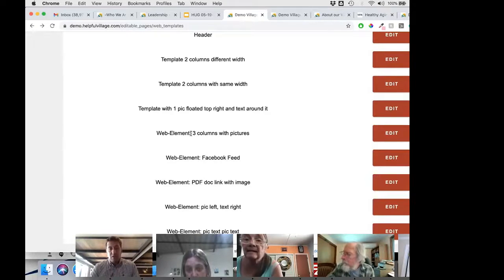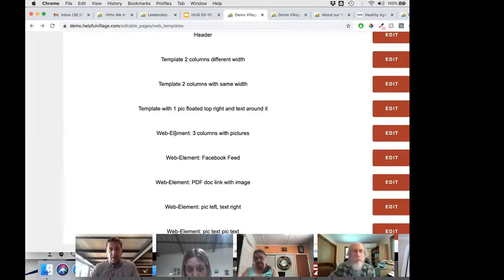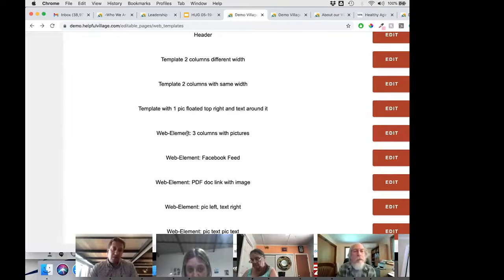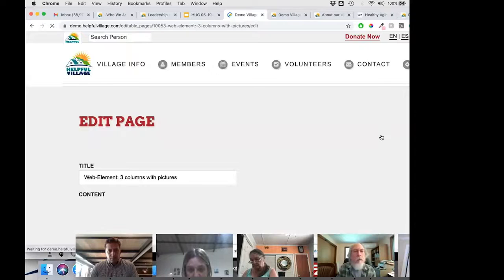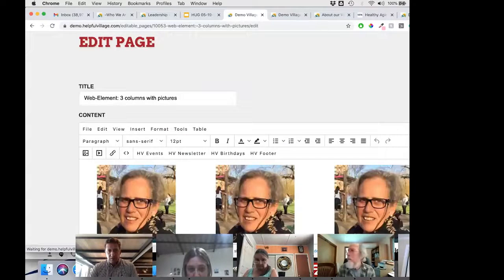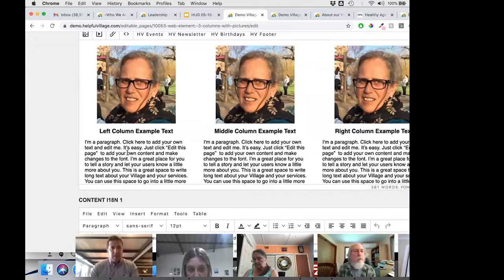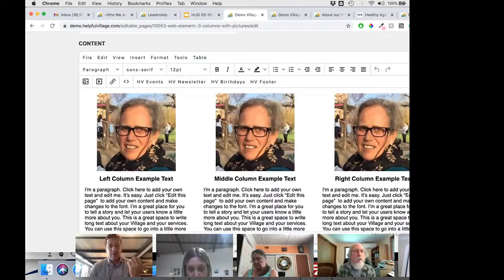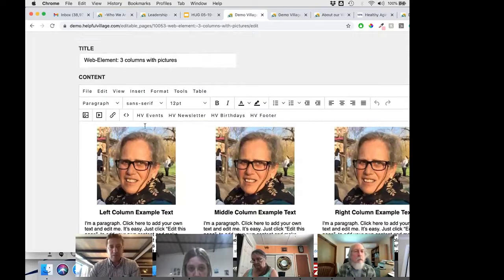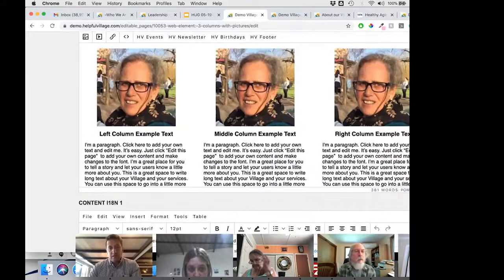Similarly, anytime you want to add three columns with pictures to your page, you can add this web element. It shows a picture with a name and description below — a good template for describing board members, staff, or similar content.